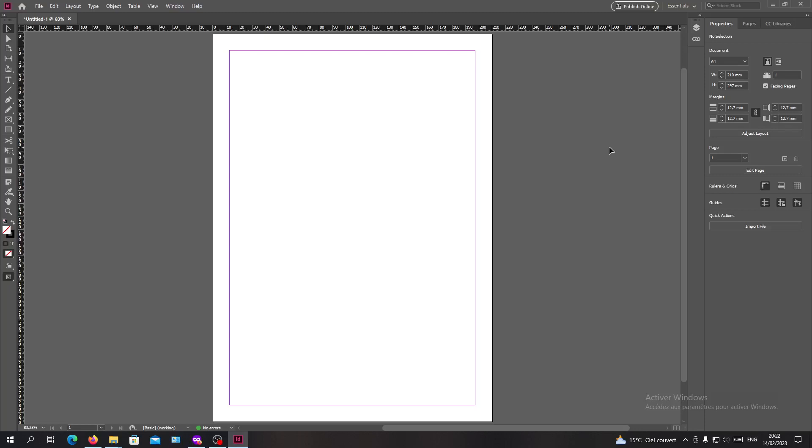Hello guys and welcome to another tutorial. Today I'm going to show you how to embed fonts in Adobe InDesign. First, open your Adobe InDesign software and follow these simple steps. First, we need to download a font so we can add it to InDesign.